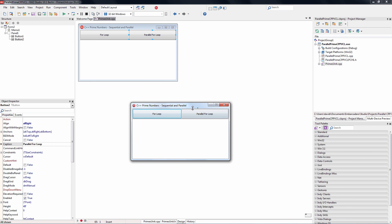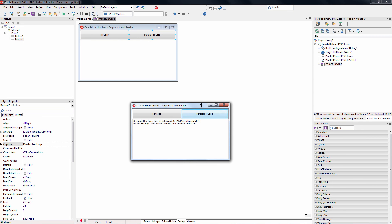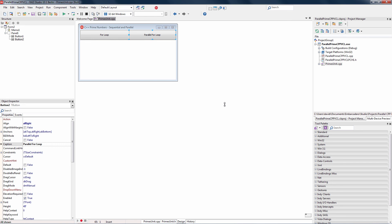Let's take a look at this application in action. We'll call the for loop, and it said it took 420 milliseconds, and it found 5,134 primes. We'll call the same function isPrime inside of a parallel for loop. It took 25% of the time, 109 milliseconds. It found the same number of primes. So using the C++11 language and C++ Builder Starter's parallel programming library, we can build responsive user interfaces and do parallel programming.